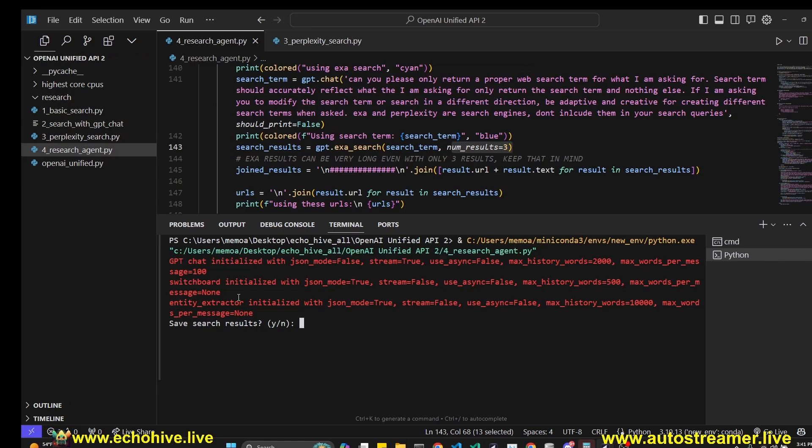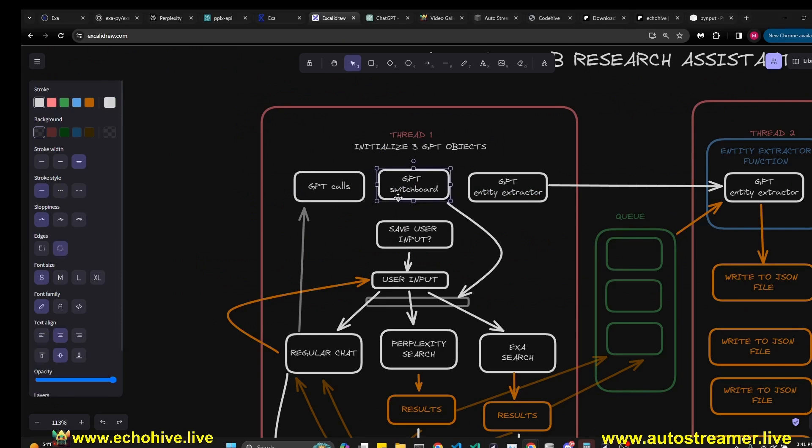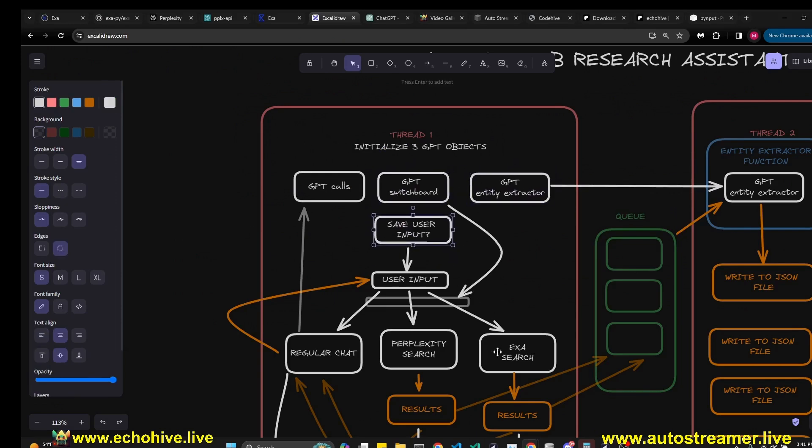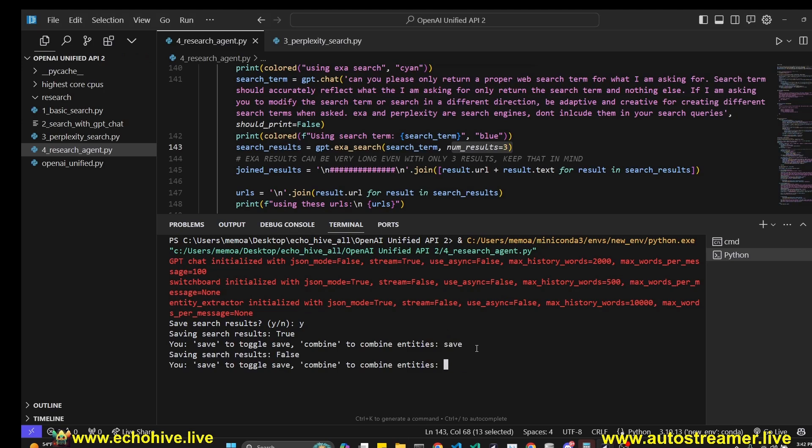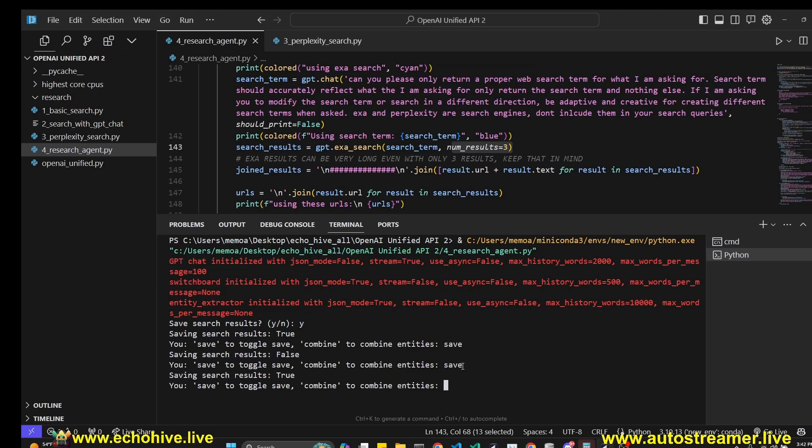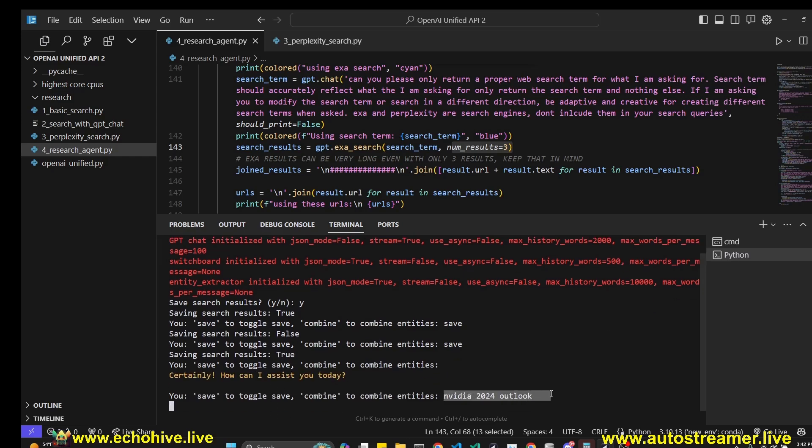As you can see, when we run the research agent, our first original GPT switchboard and entity extractor are initialized. These are the instances of the Unified OpenAI as we've seen in the diagram. Then we ask user if the user wants to save the input and we're going to say yes. Then we can continue to say, if we say save again, we'll toggle the saving of the search results. We do want to make sure that it's set to true. We can then start querying it.